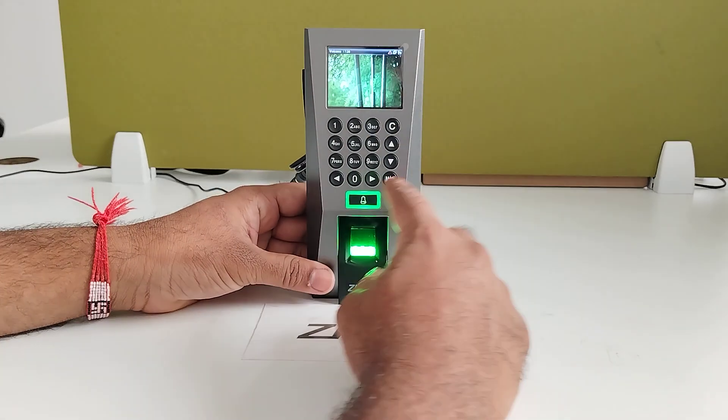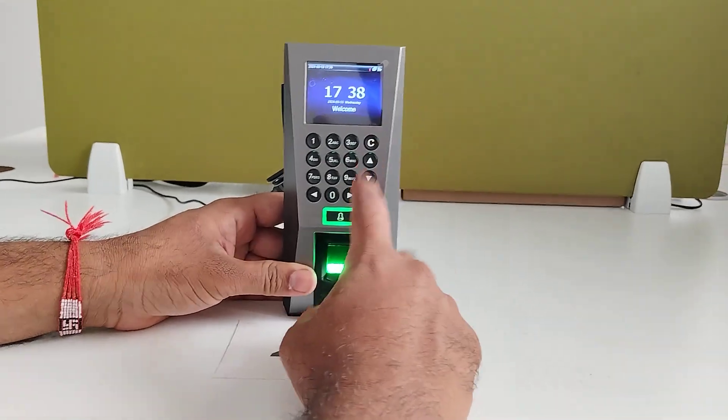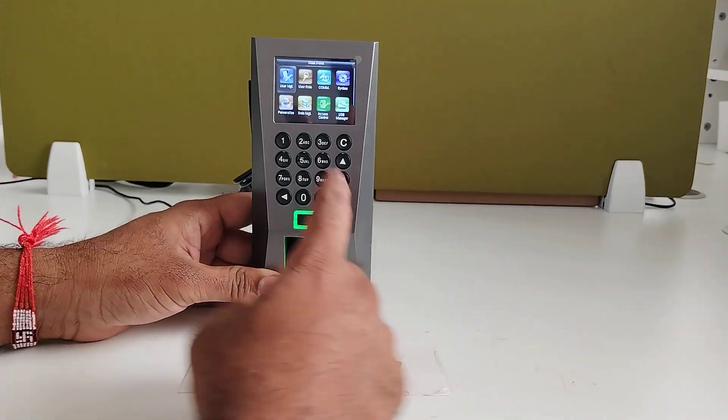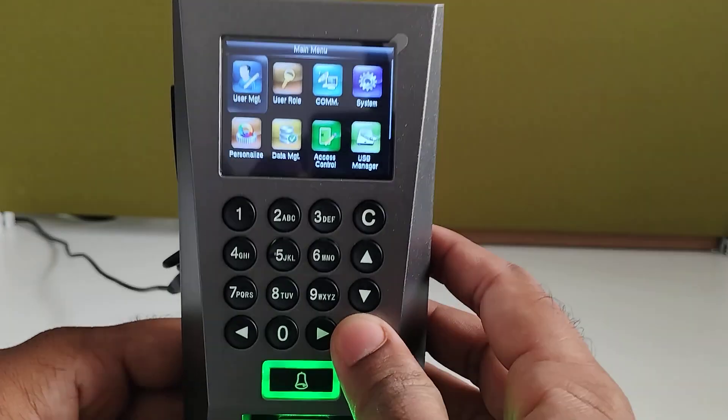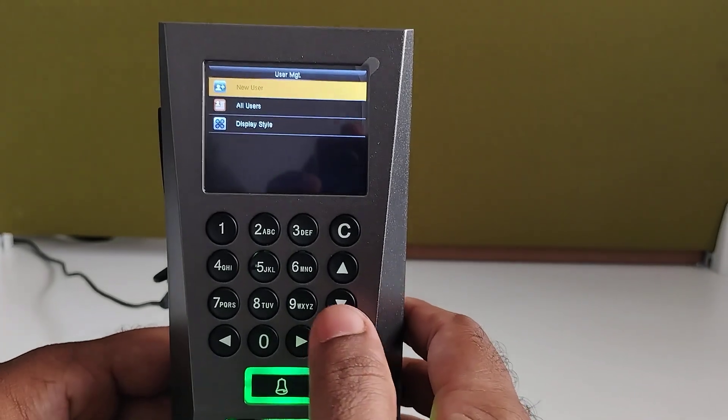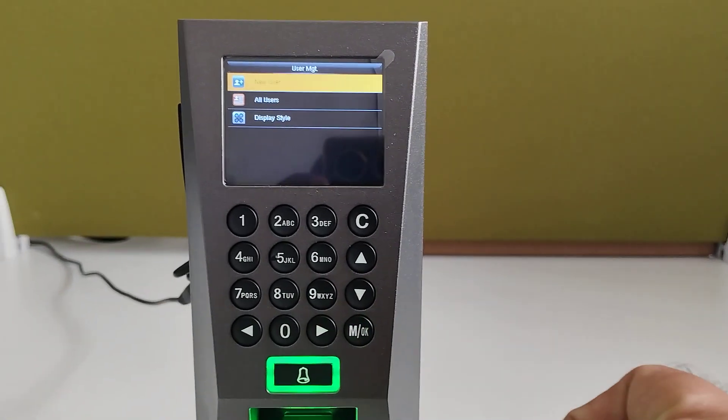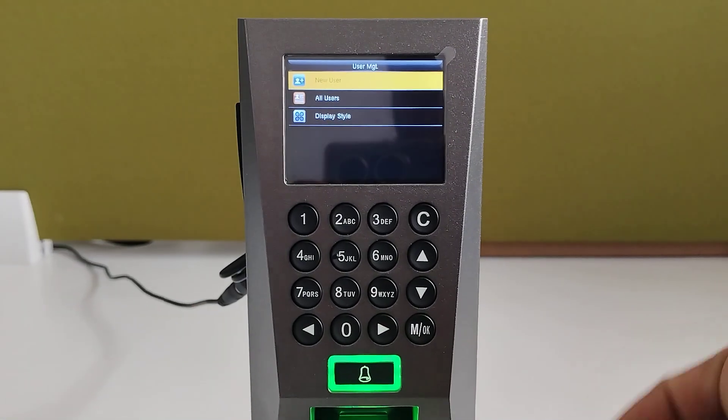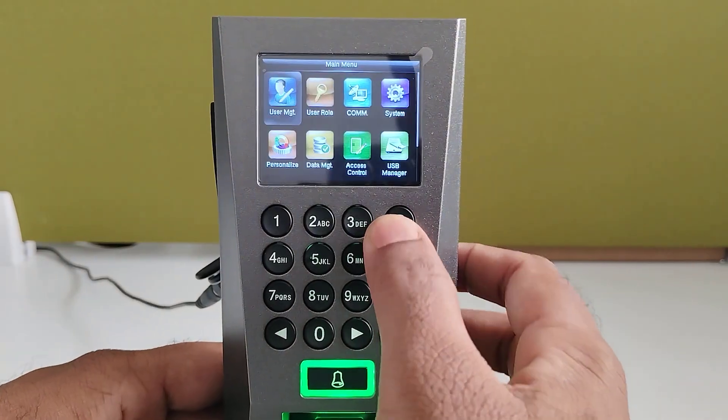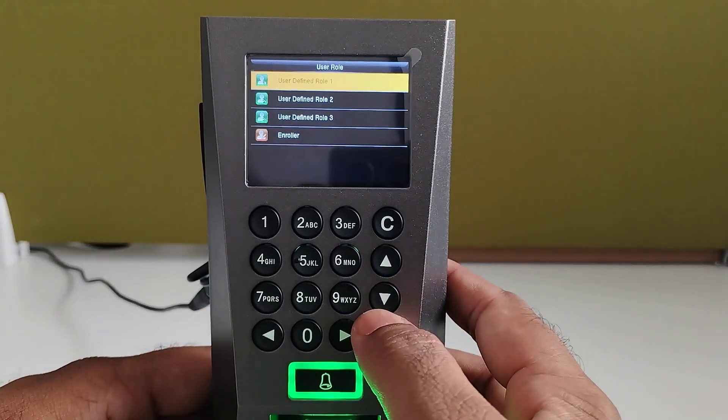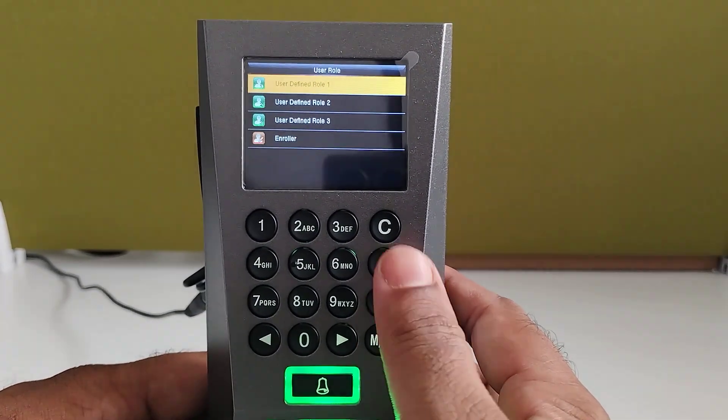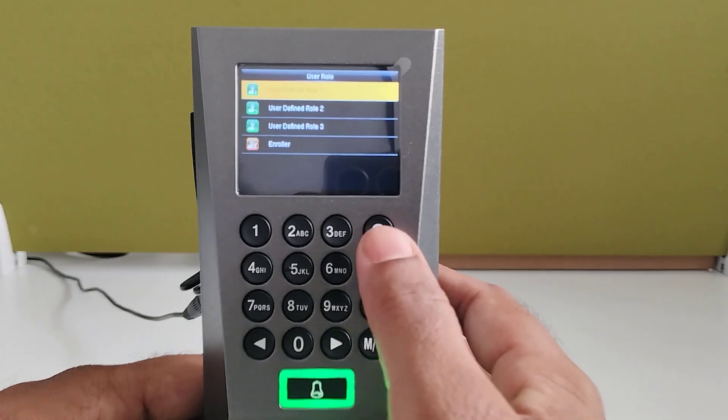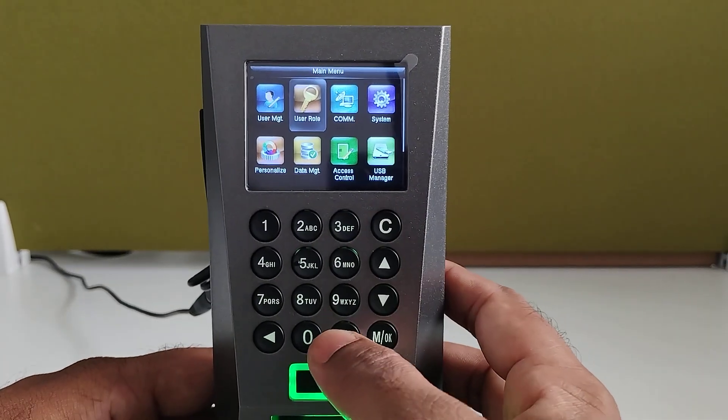These are the features. And inside the main menu, a lot of options are there. I will show the options. User management. Inside user management, you can create a new user, you can delete it, you can edit the user details. And user role, you can create multiple user roles based on the requirement. You can assign it to the employees for the operational purpose.